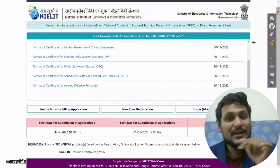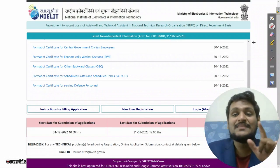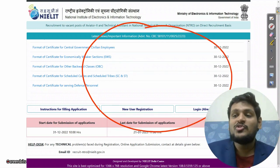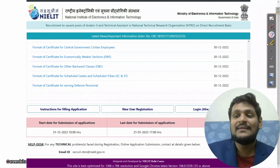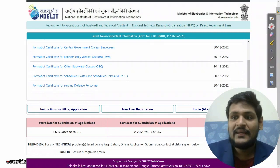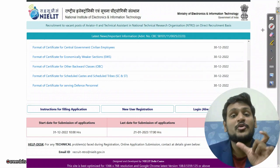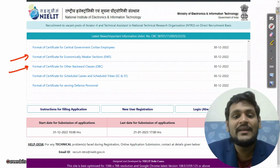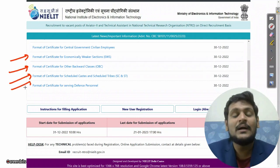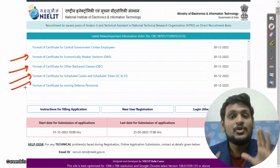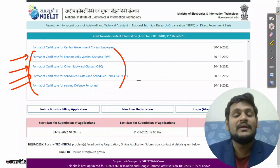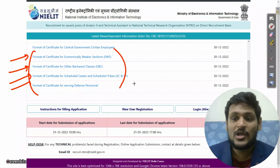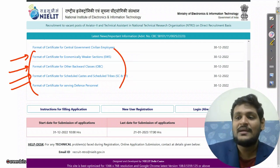When you click on the link — which I will give in the comment section — this page will open. Those who are from OBC, SC, ST, or EWS category need to produce a certificate in the format already given. Compulsorily, your certificate should be in this format only; otherwise you will face rejection in document verification.